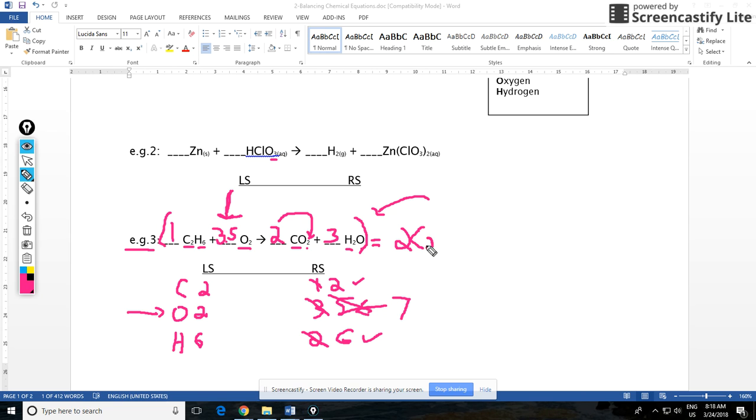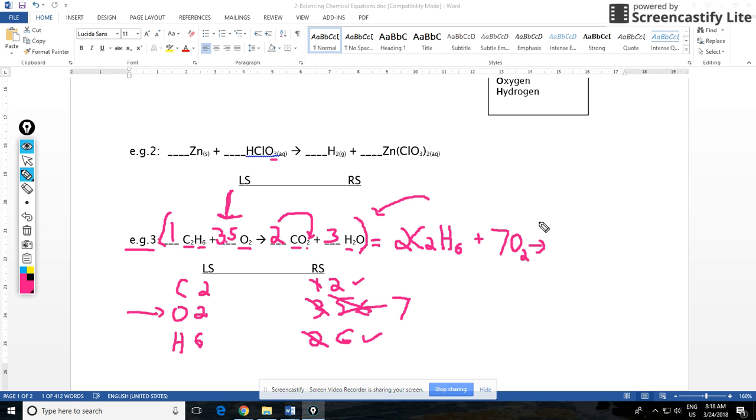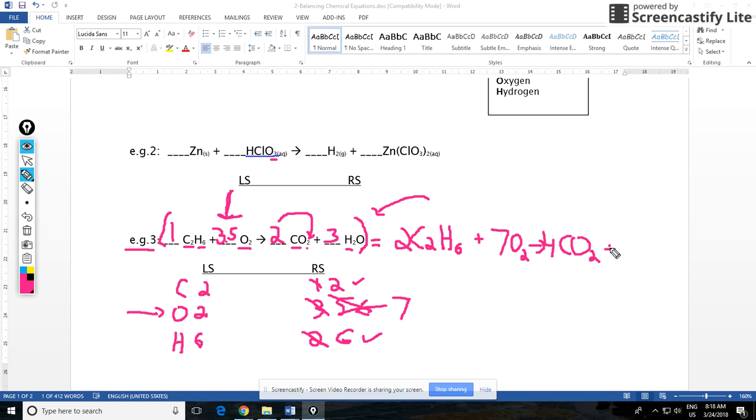If you do that you end up with two C2H6, because that coefficient will multiply by two. You get a coefficient of one there, plus 3.5 times two is seven, seven O2, and that's going to produce two times two is four CO2s, plus six H2Os because three times two is six.